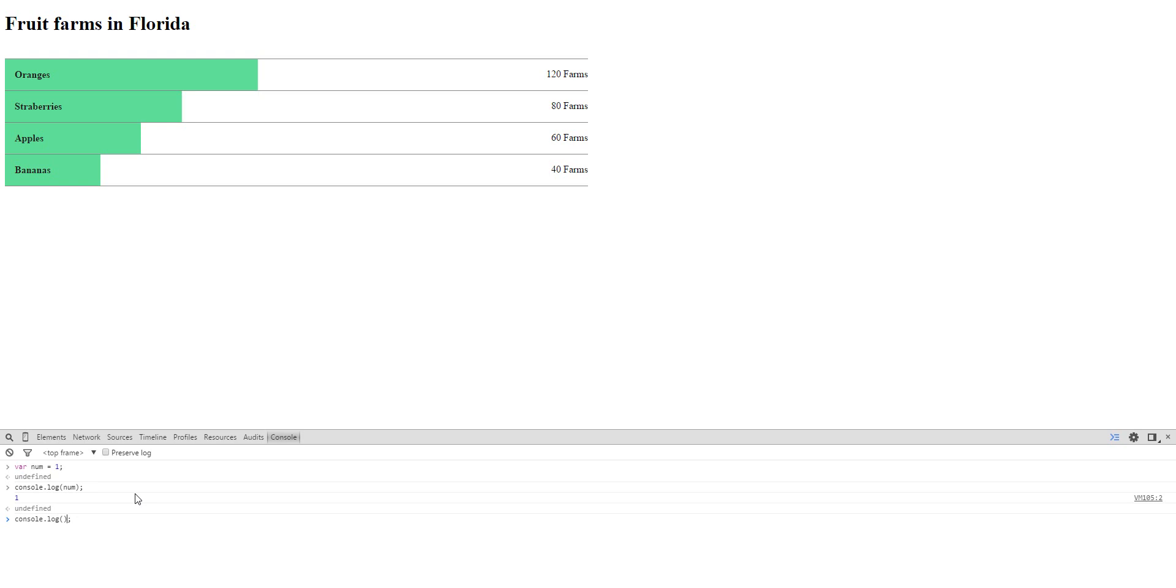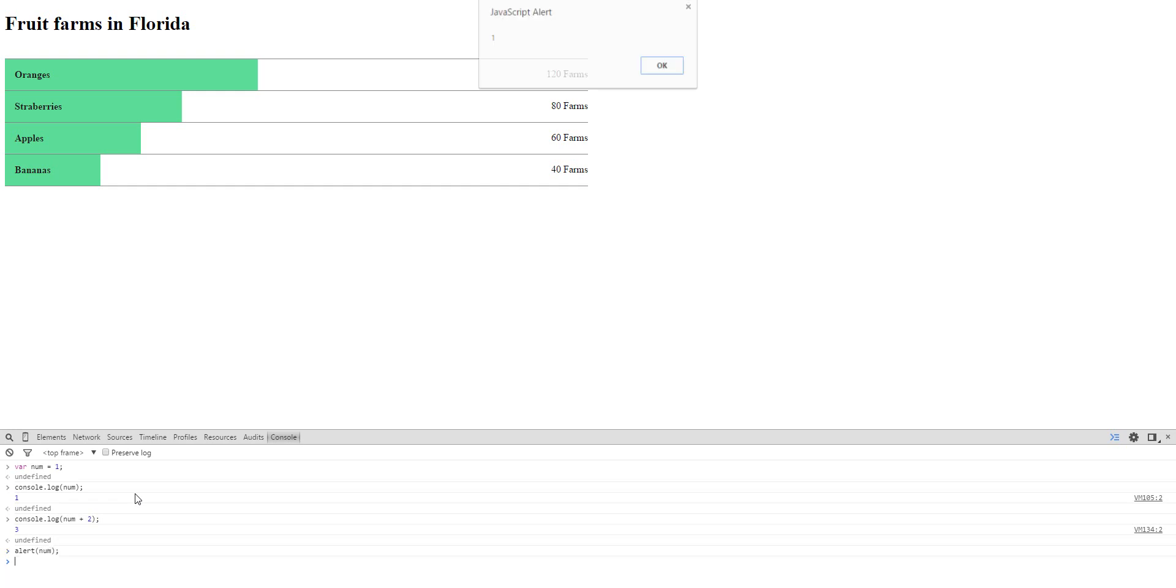And then you can do math on it. Let's try num plus two plus three. And then we can do alert. We have to put something in there, like alert num. See, one was alerted.